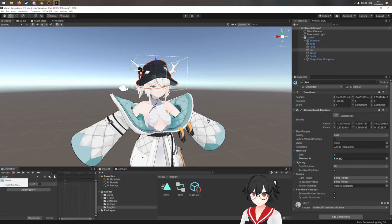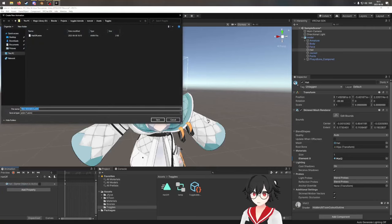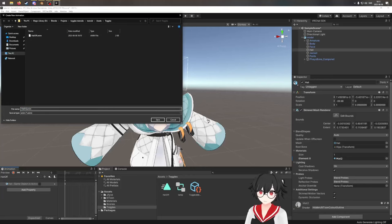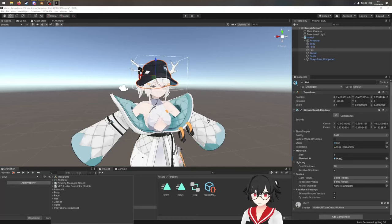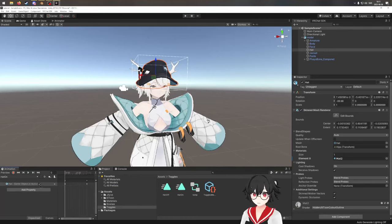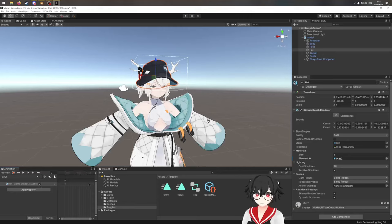Now we're going to do the same for "Hat On". Click the drop-down menu and create a new animation called "Hat On". Add the property — hat isActive — and this time it's checked (active). Then remove the second keyframe.